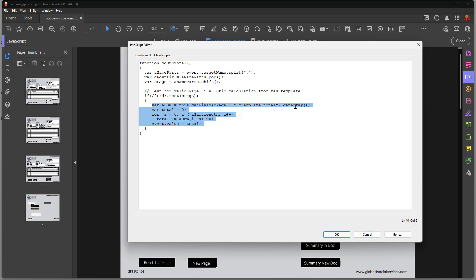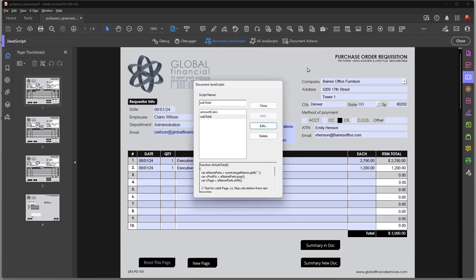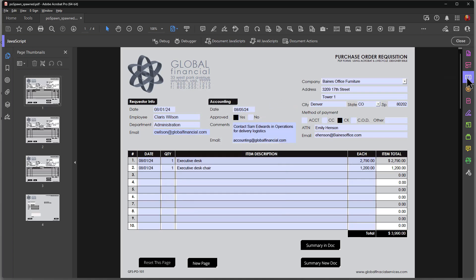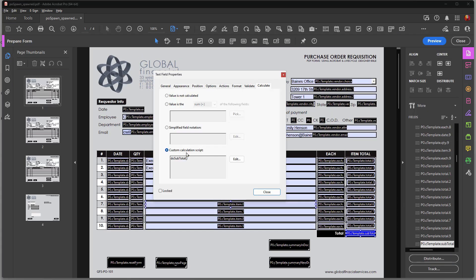And it sets up an array. And I loop through the array. And I put the end result in the field where that script is executed, which is, it says event value directly in this field.